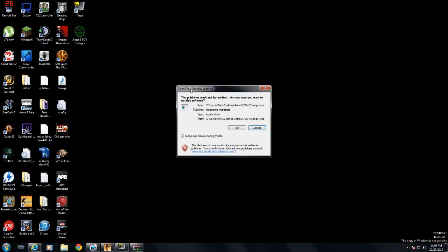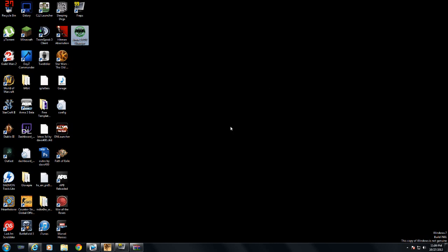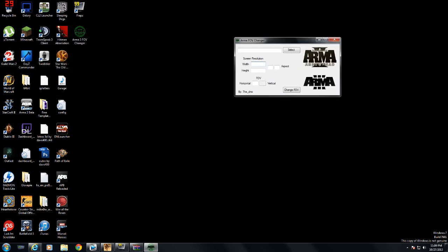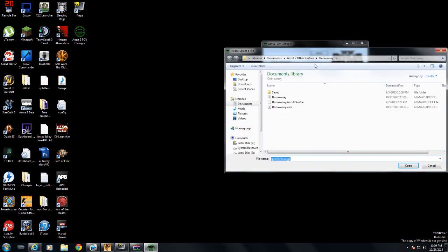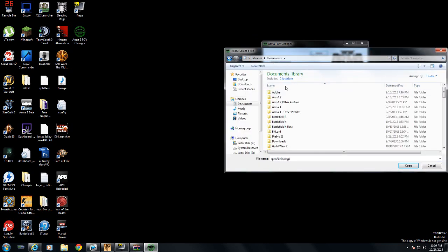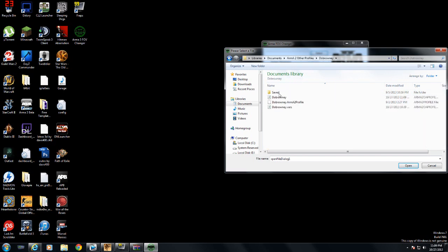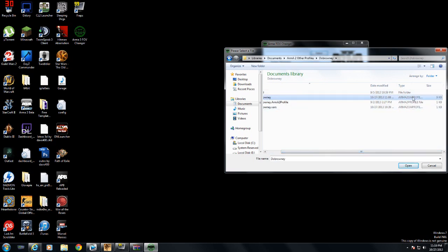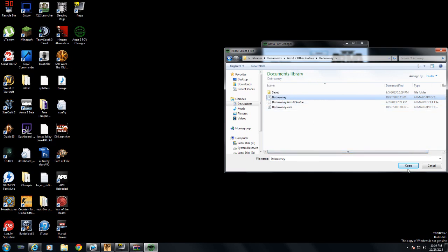Now we're going to open up the FOV Changer program. From here, you're going to try and find your document file, so you're going to go into My Documents. Usually it's in My Documents — you're going to look at probably Arma 2, Arma 3, or other profiles if you've made new profiles. You're going to click on your name. The ARS one you don't want — you want the one with the Arma 2 OR profile. And you click open.